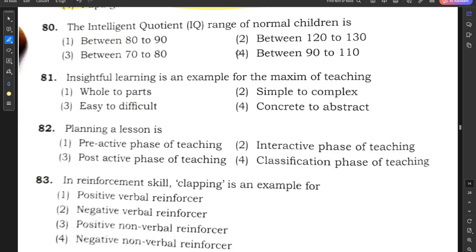Question number 80: The IQ range of normal children is 90 to 110. Question number 81: Insightful learning is an example of the teaching maxim 'whole to parts,' so option 1 is the correct answer. Other options — simple to complex, easy to difficult, concrete to abstract — do not apply here.